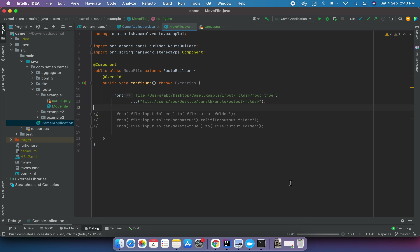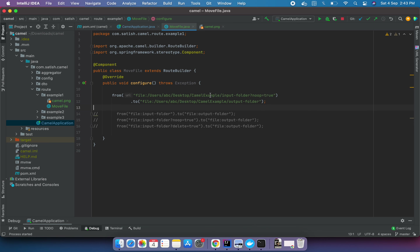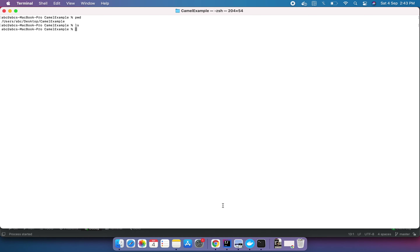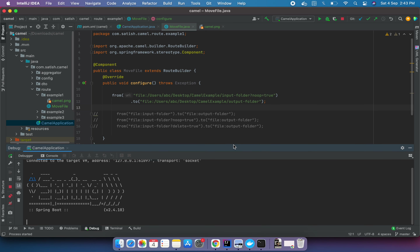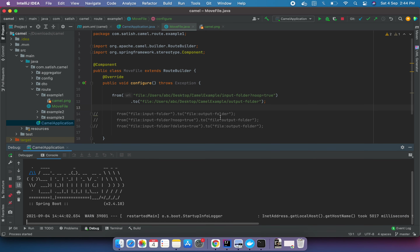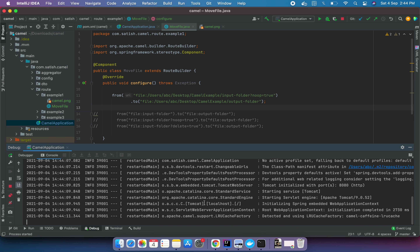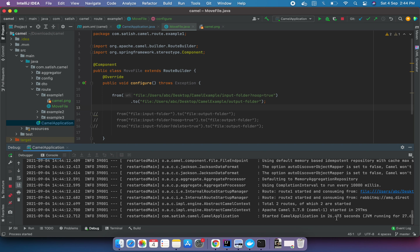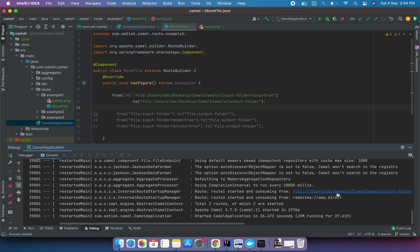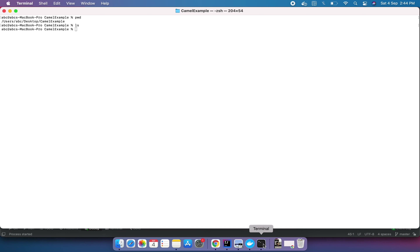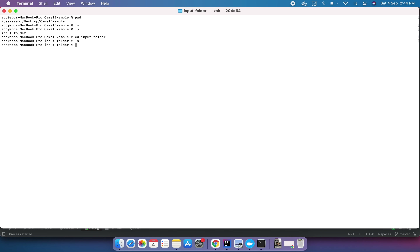I'll quickly run this application. In the terminal, if I do 'pwd' you can see the path is user/abc/desktop/camel-example, which is the same folder referenced in the code. If I do 'ls' there are no folders yet. Once the application starts, it creates some routes. The input route has been created, which is visible in the console.